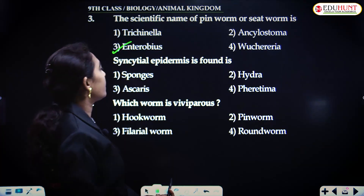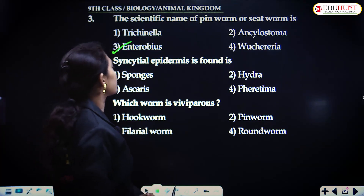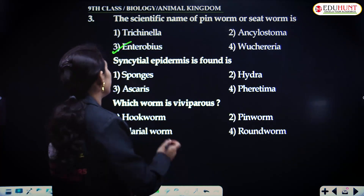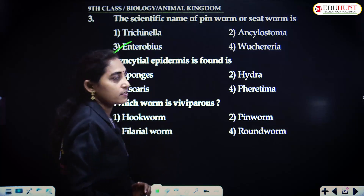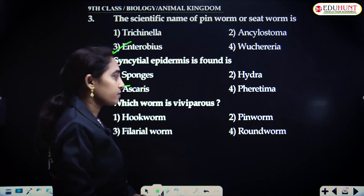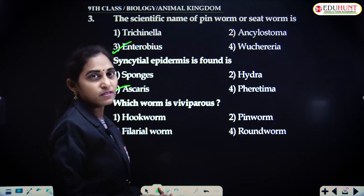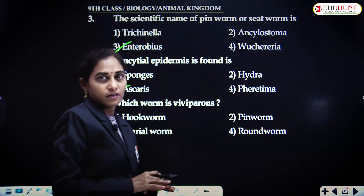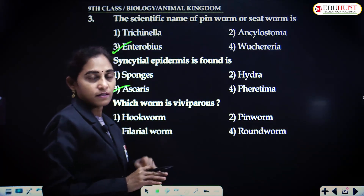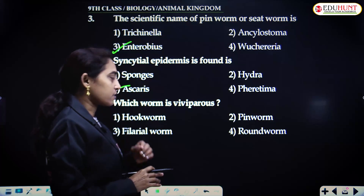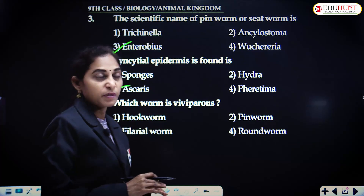Syncytial epithelium is found in Ascaris. Syncytial means all the cells are somewhat merged.